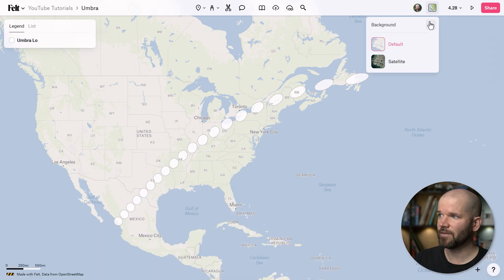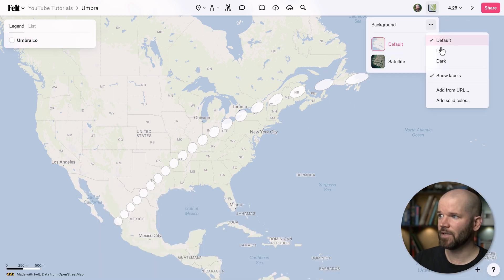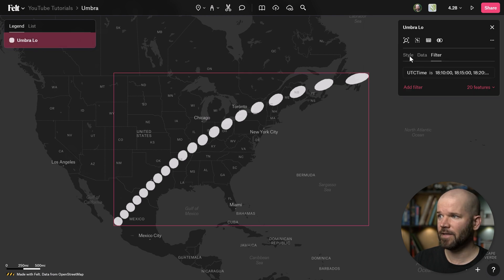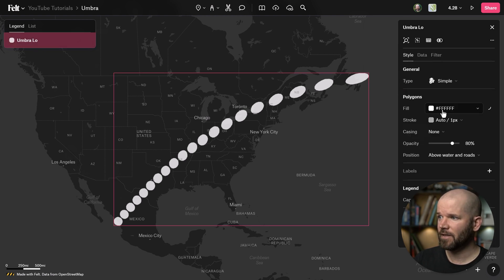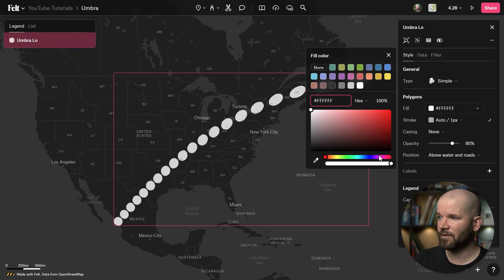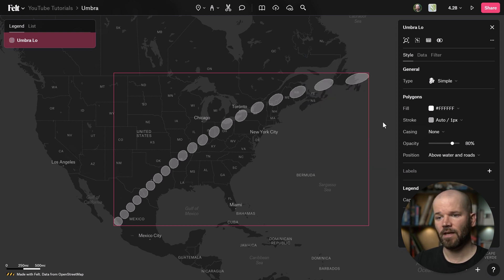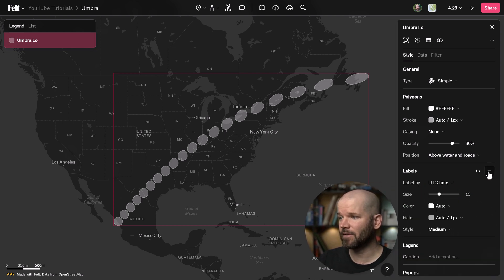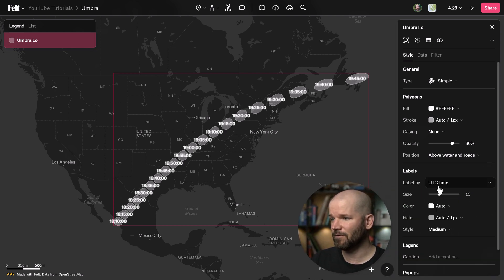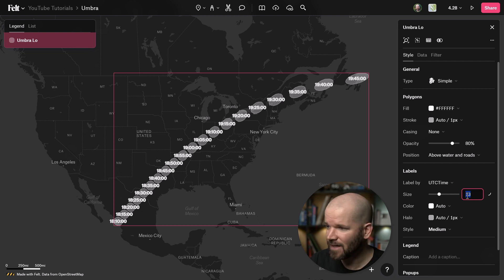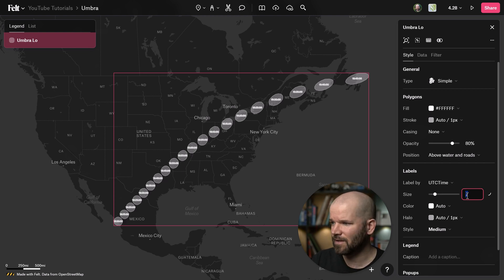Now I can quickly style this. Let's change our background to dark mode. We'll select the layers, go to the style tab, select fill, and bring the opacity of our fill down a little bit. That's looking good. And if I actually want to visualize the time, I can add labels right here — it already defaults to UTC time. I'll bring the size of the labels down to something like 7 or 8.